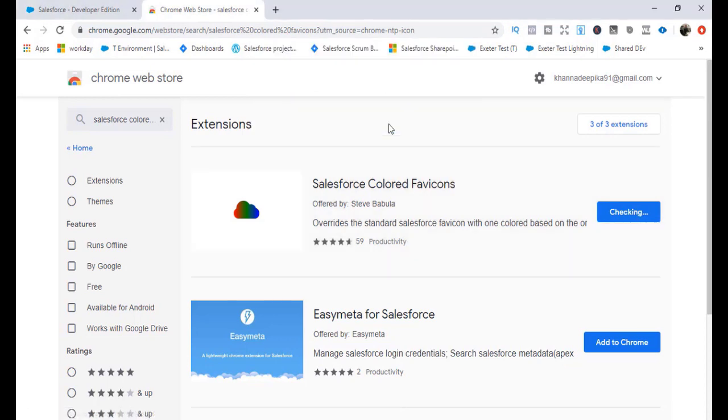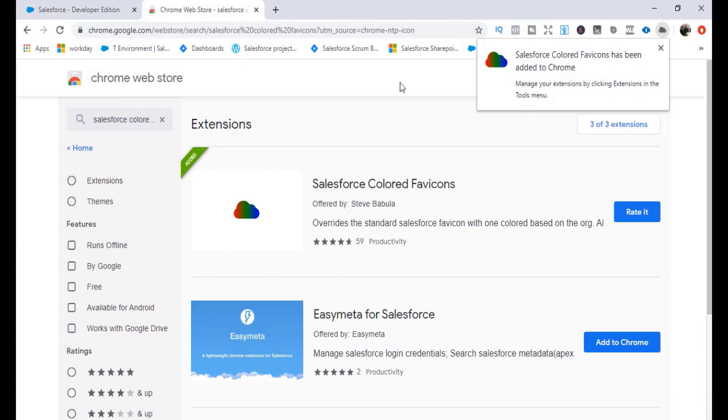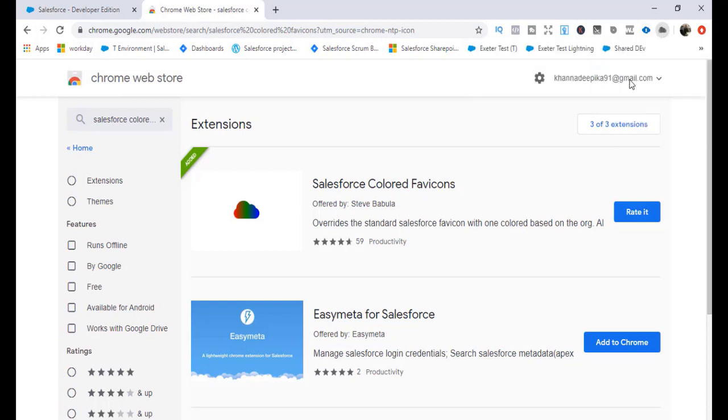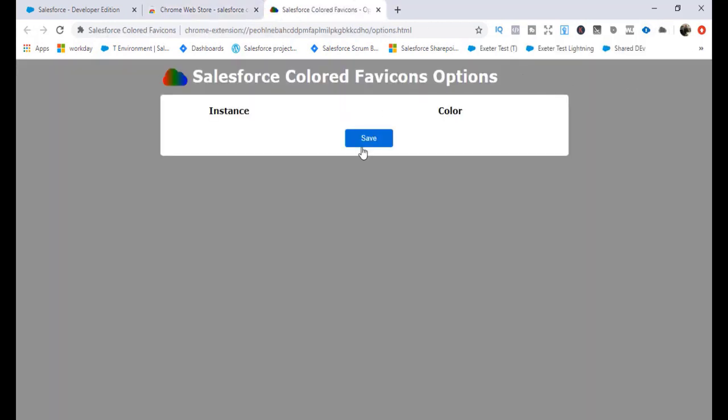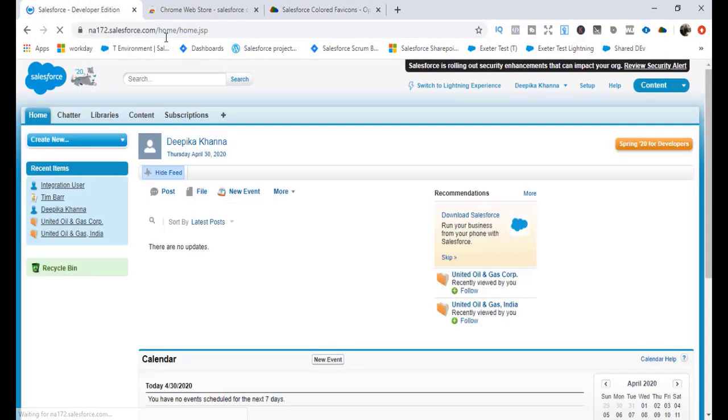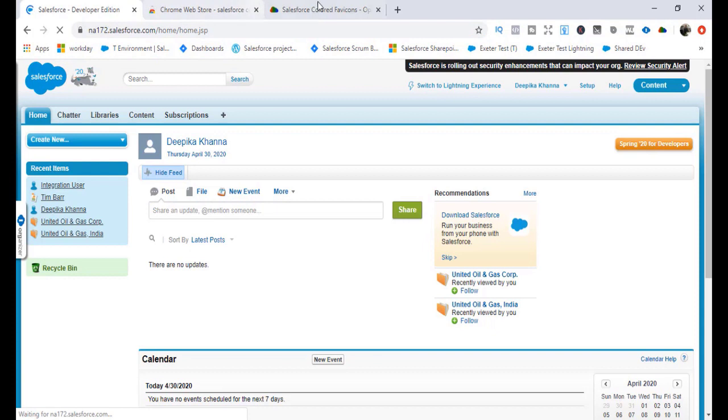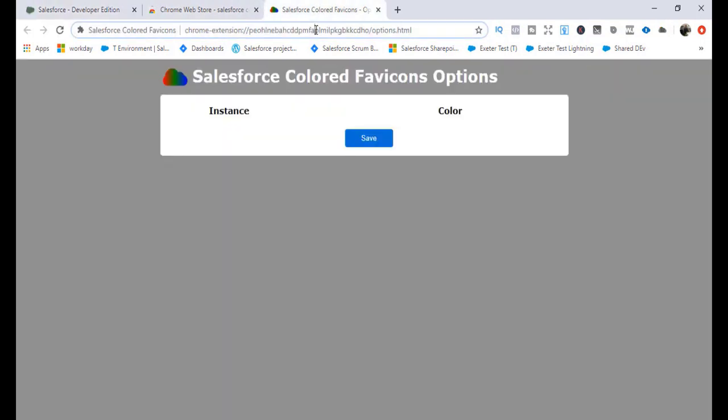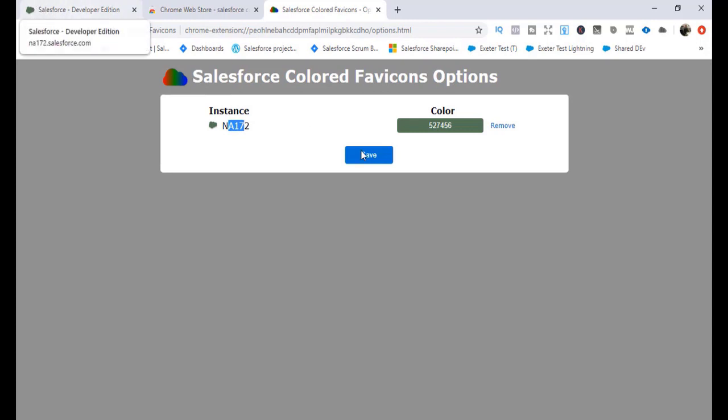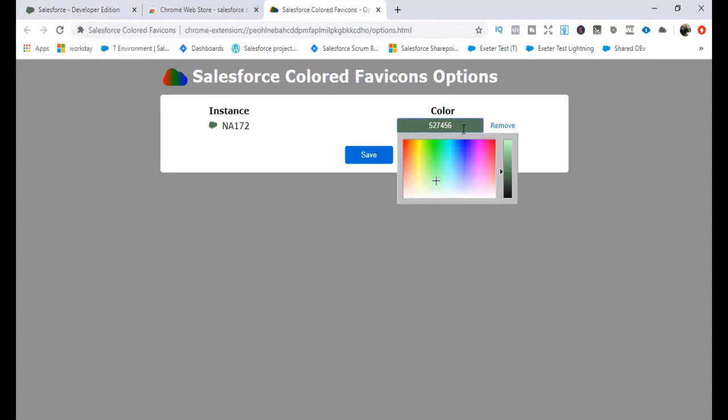The moment you do that, it will appear over here. You can see here on your bar - Salesforce Colored Favicon has been added. And here what you can do is you can actually tell which color you want. So these are the instances that you have. Right now, this is where I'm logged in. Let me just refresh this and it will pull up - this is the instance. So now the color has changed to something other than blue. If you wanted to change, let's